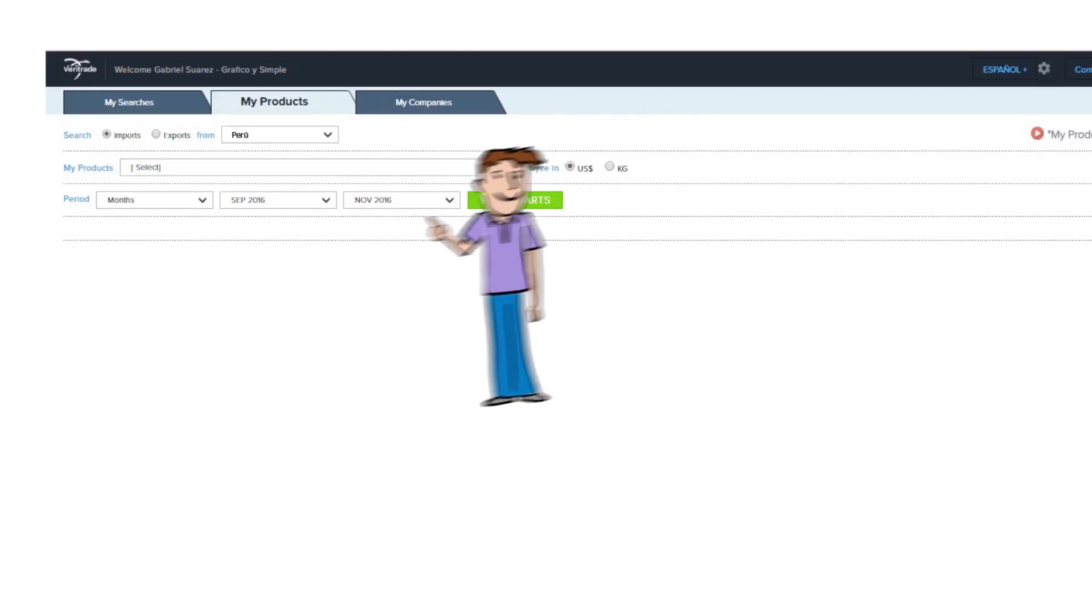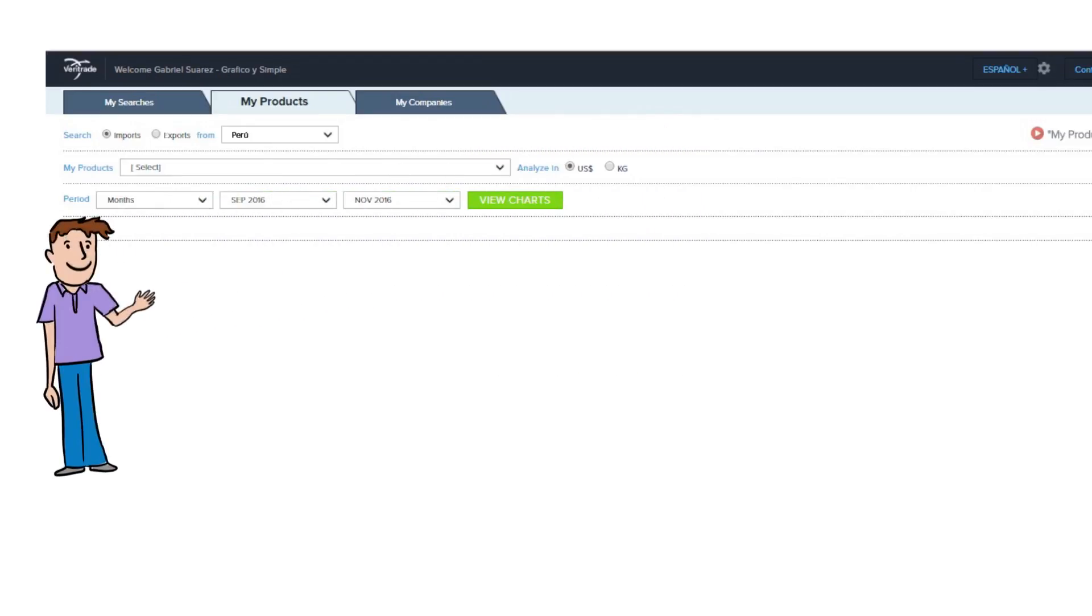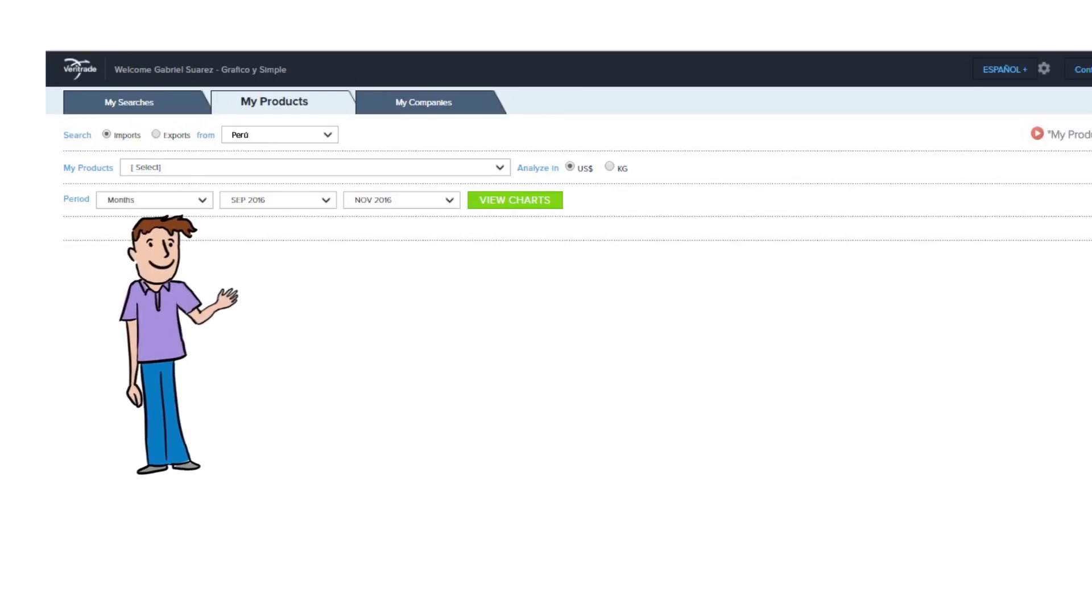And finally, choose the period that you're interested in, such as months, last 12 months, from year to date, and years.